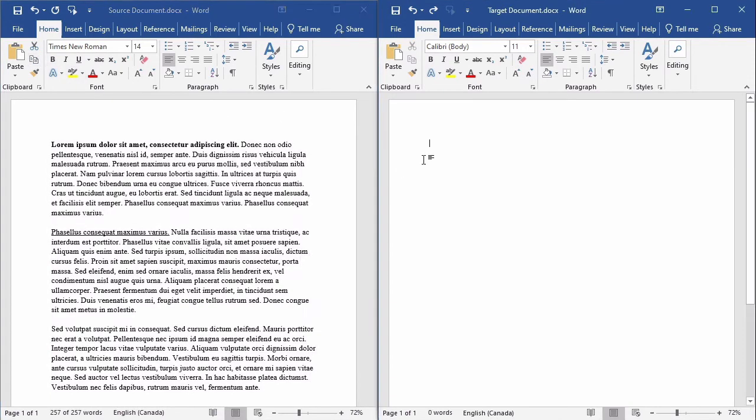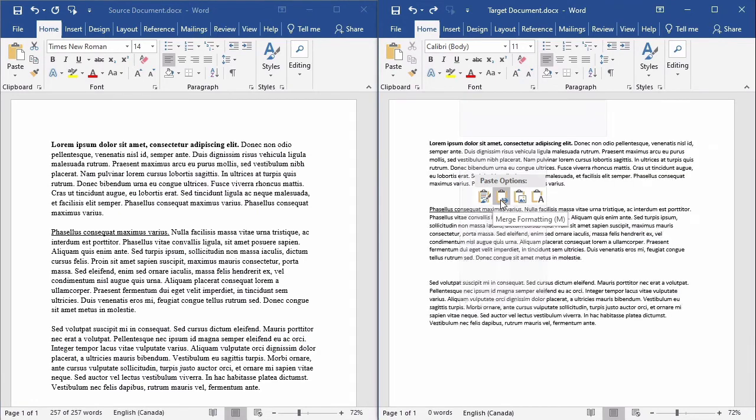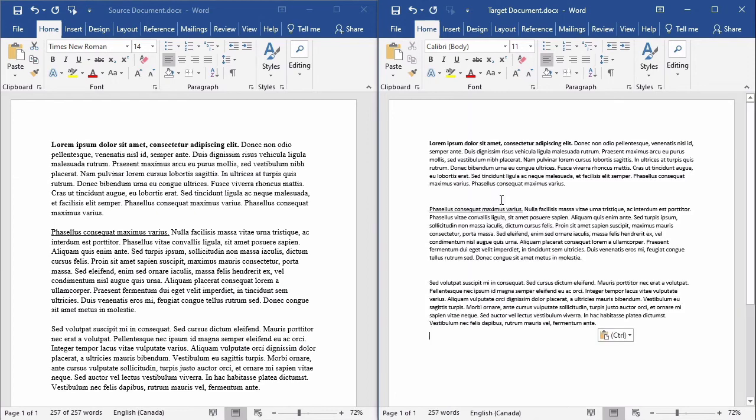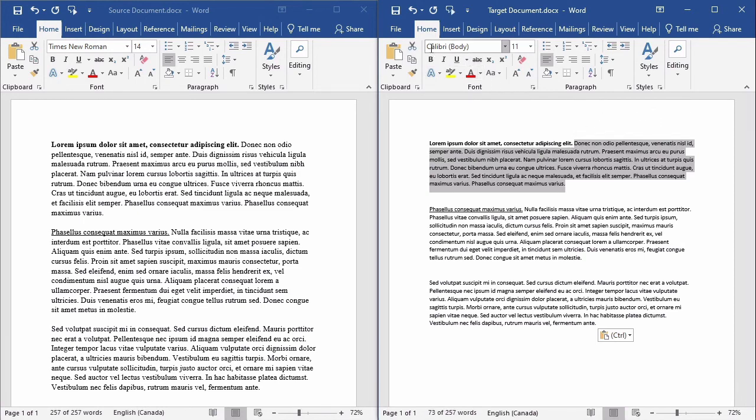And in the target document I will right click to make the context menu appear, and I'll select the second option, merge formatting. The bold and underlined sentences are still formatted the same way, but the overall look of the text has changed because it has been merged with the general font settings in the target document, which are Calibri size 11.